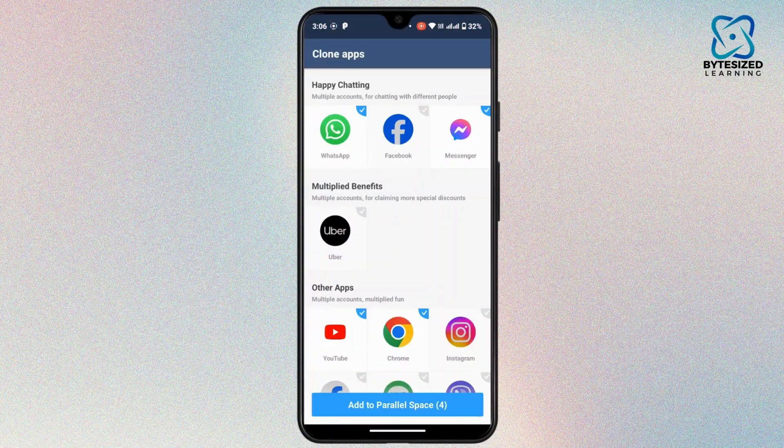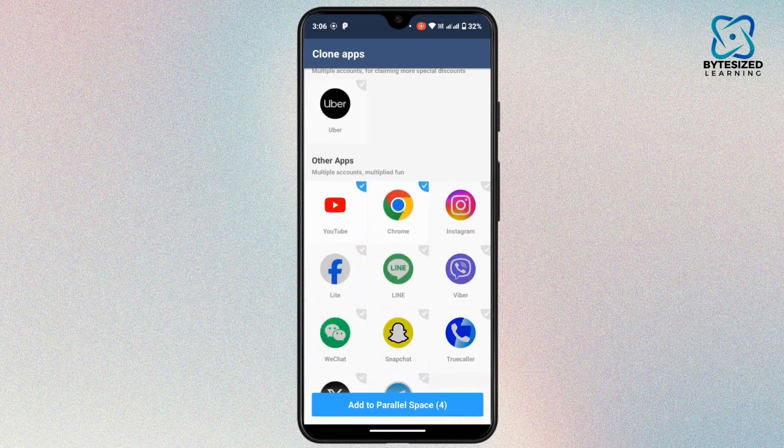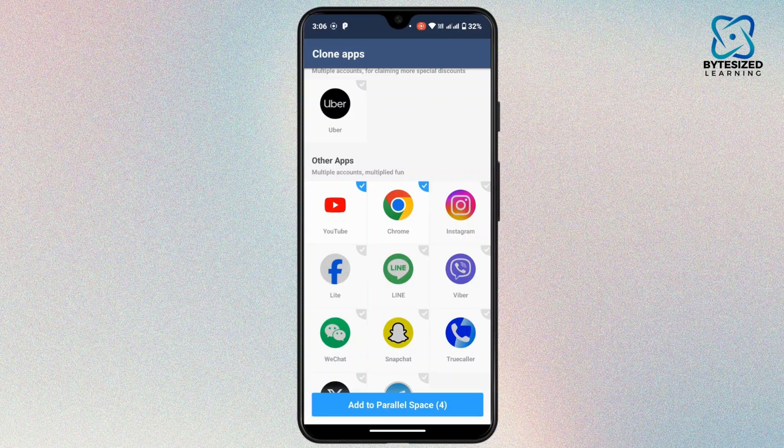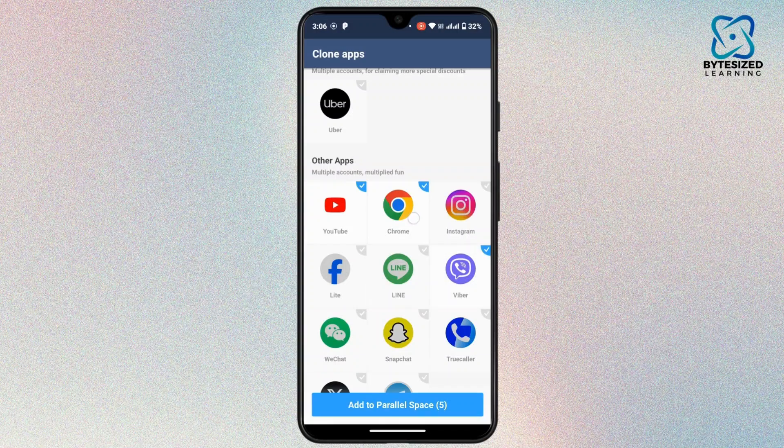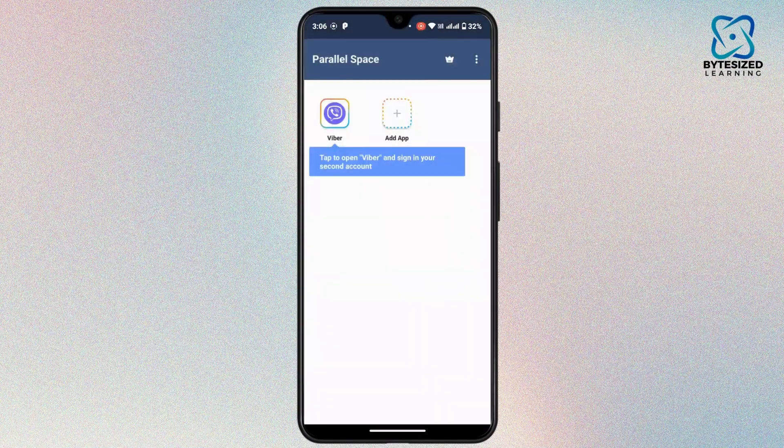Now you have to select the application to clone. So for that, you have to select the Viber application. Then tap on Add to Parallel Space. Then tap on Accept.